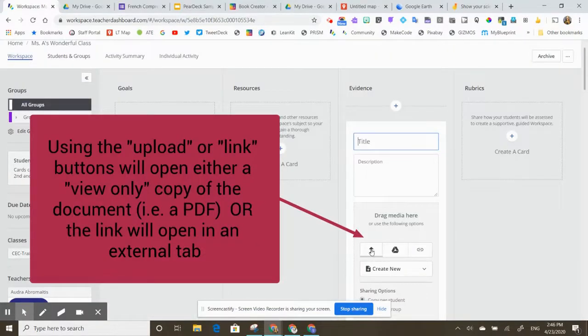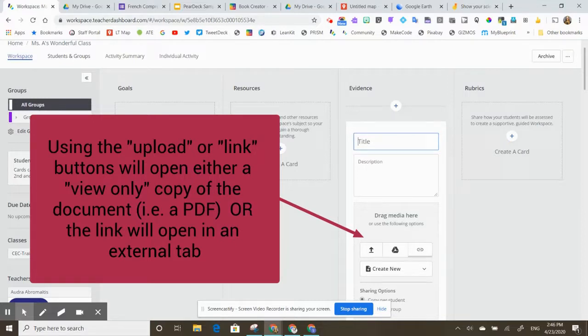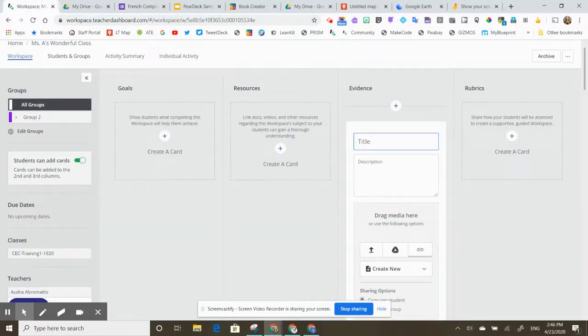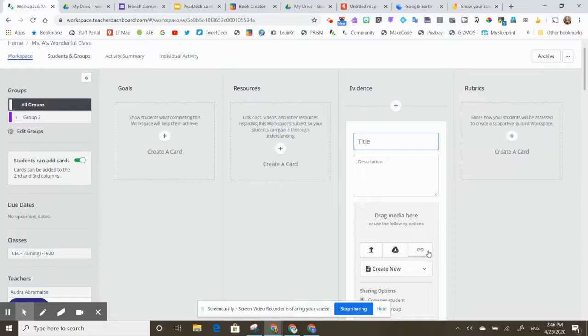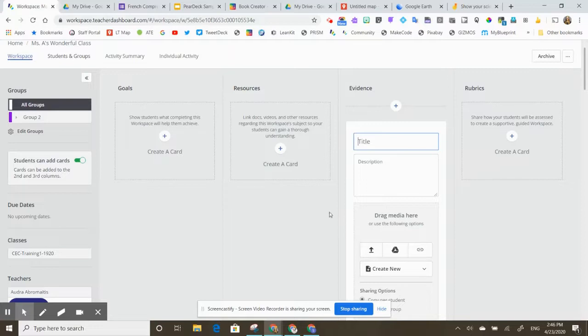If you use the upload or the link button, other things are going to happen. It will not force a copy of that document, so it'll just open up to an external link. So why would you want those two buttons there? What are they for? I'm going to now show you a variety of other tools that we can attach to our cards in our workspaces.